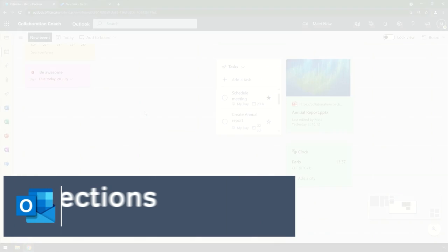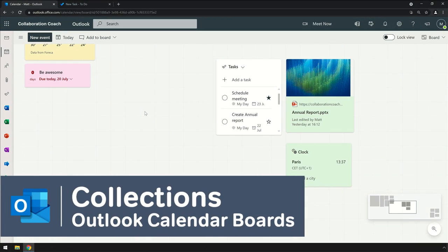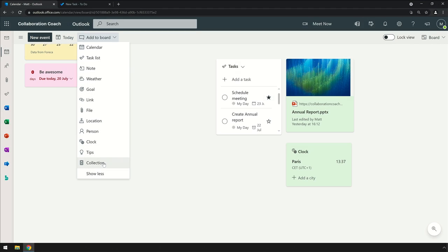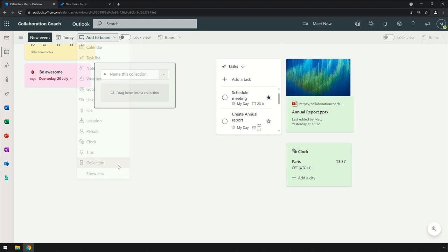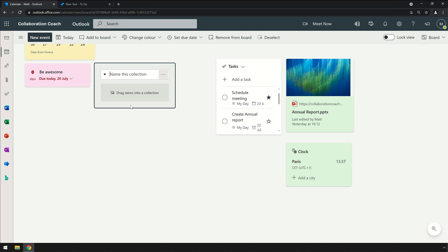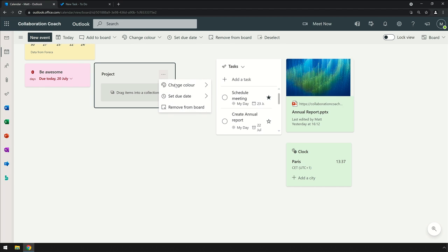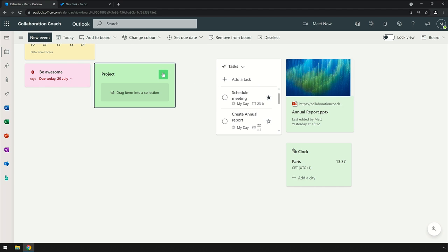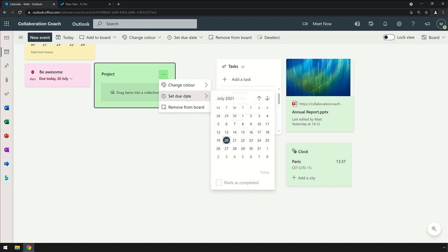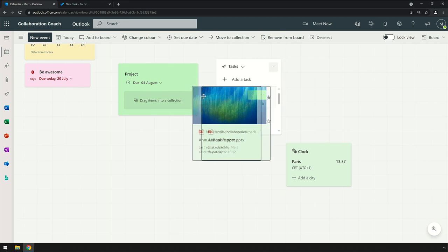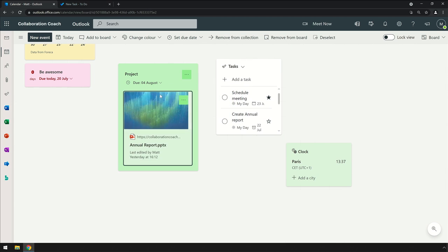Finally, collections can bring all your widgets together as well. You can add a collection to your board and name it - this is going to be my project collection. You can add a color and a due date, and then you just add all the widgets to the collection by dragging them onto it.